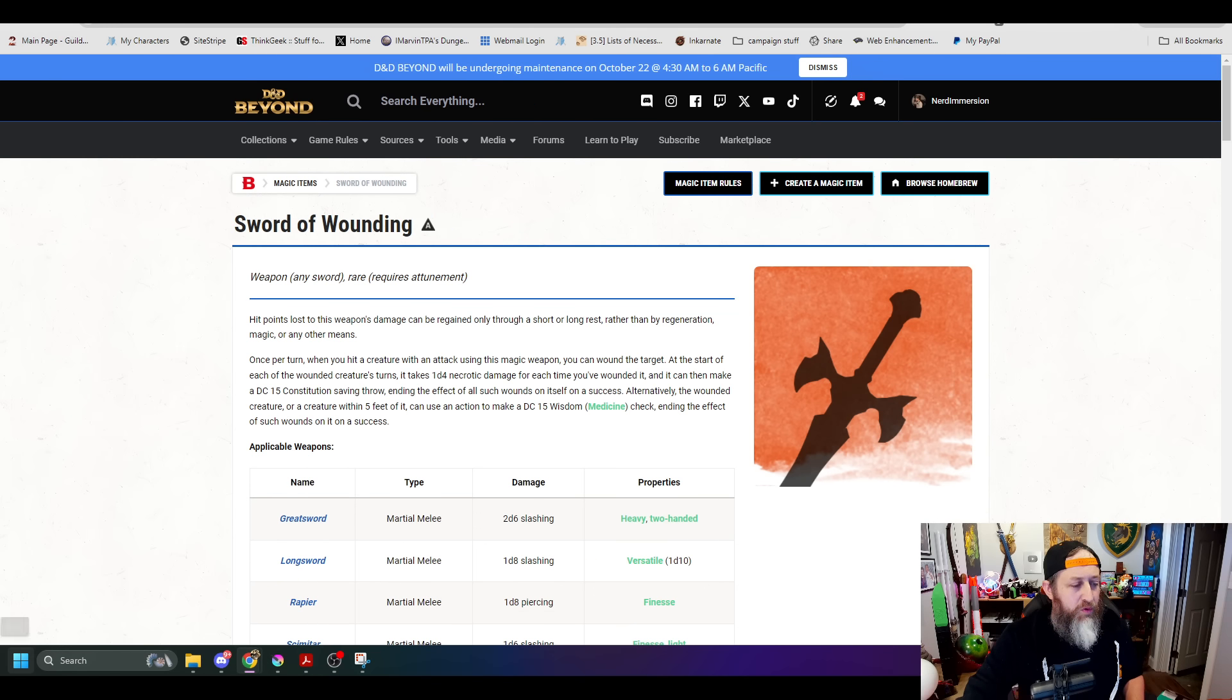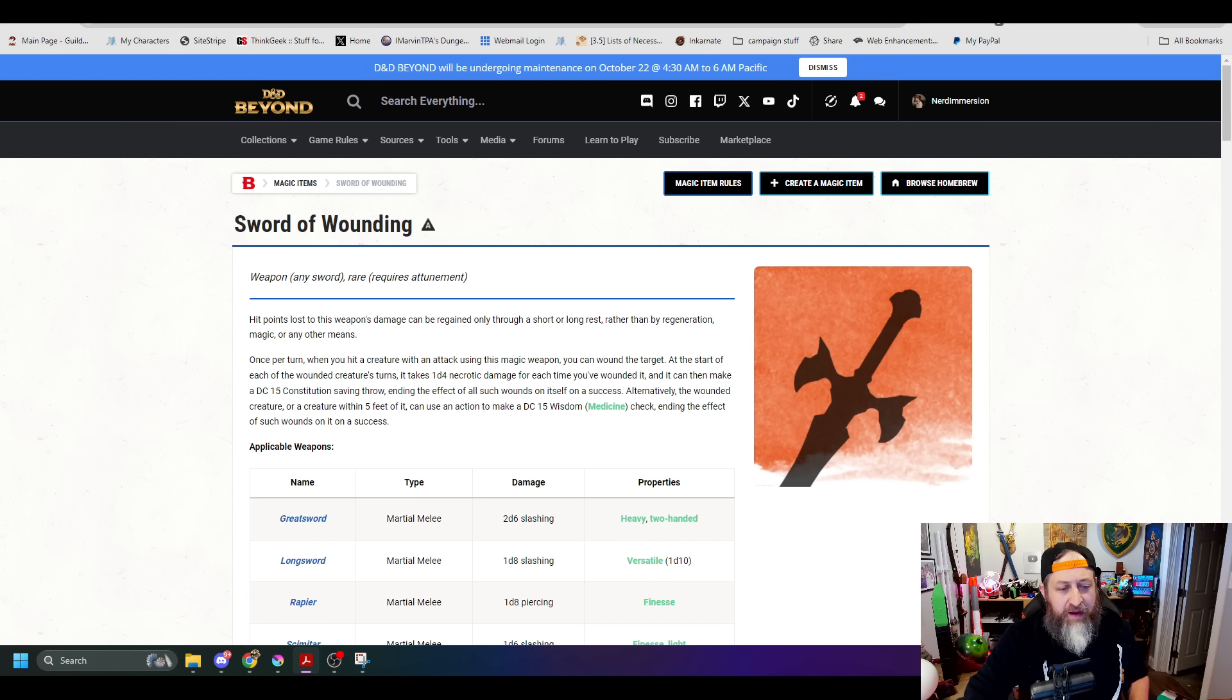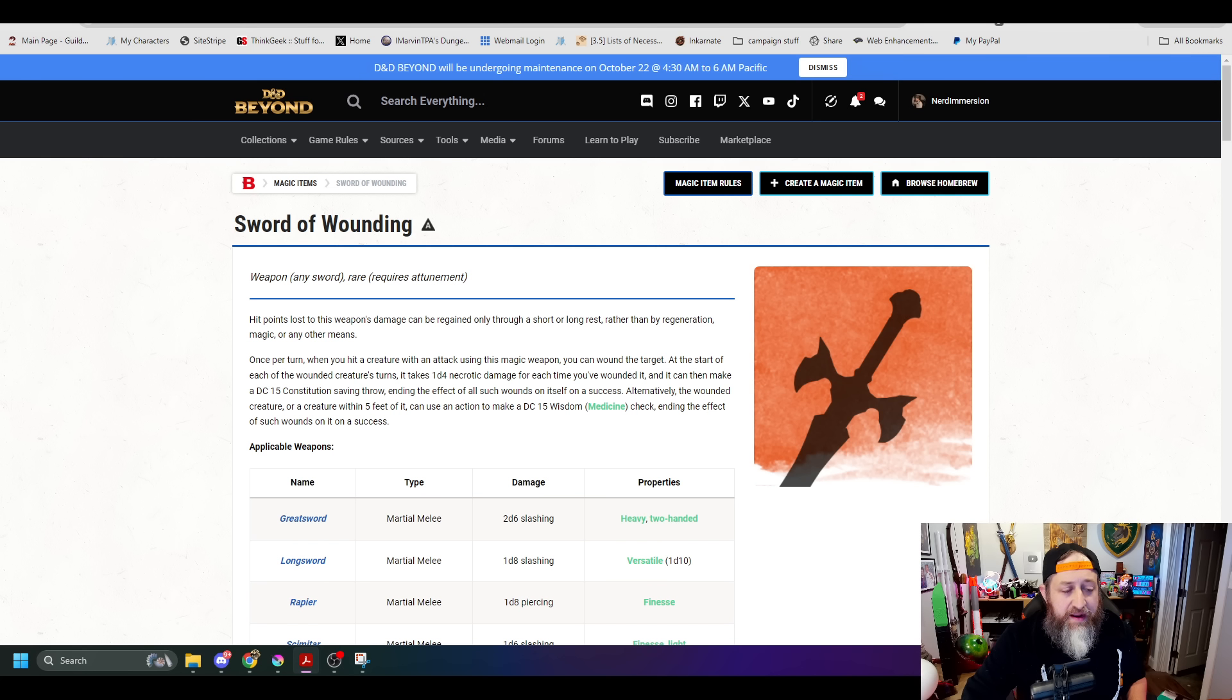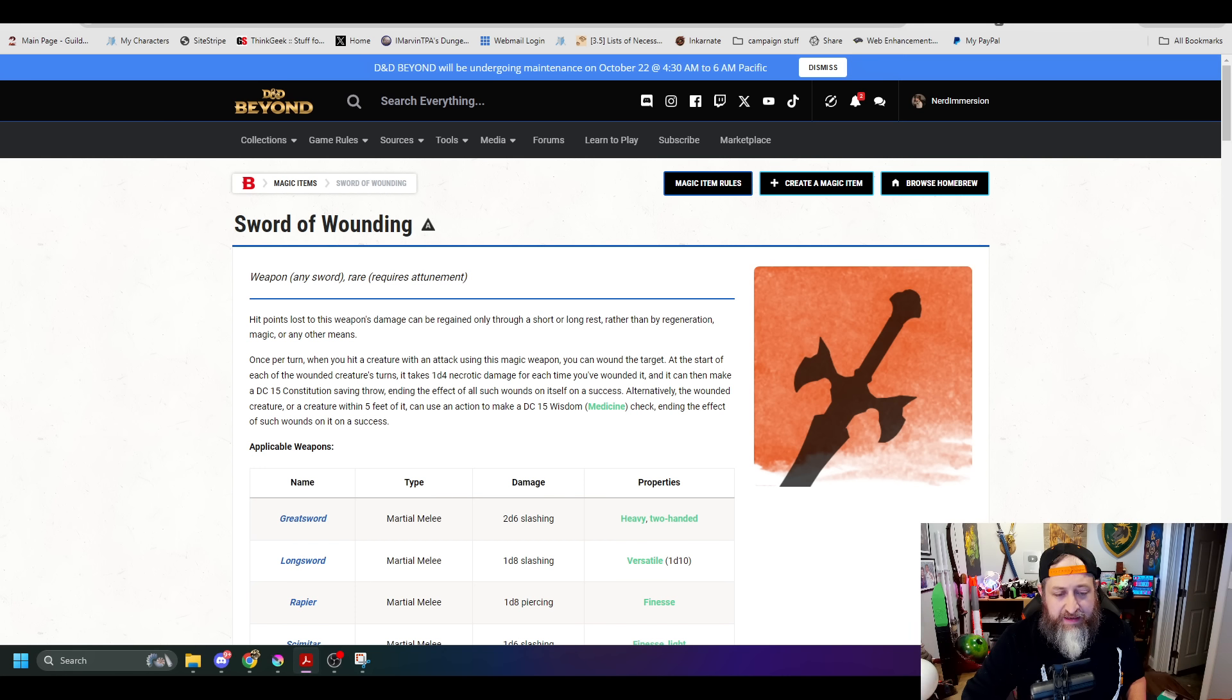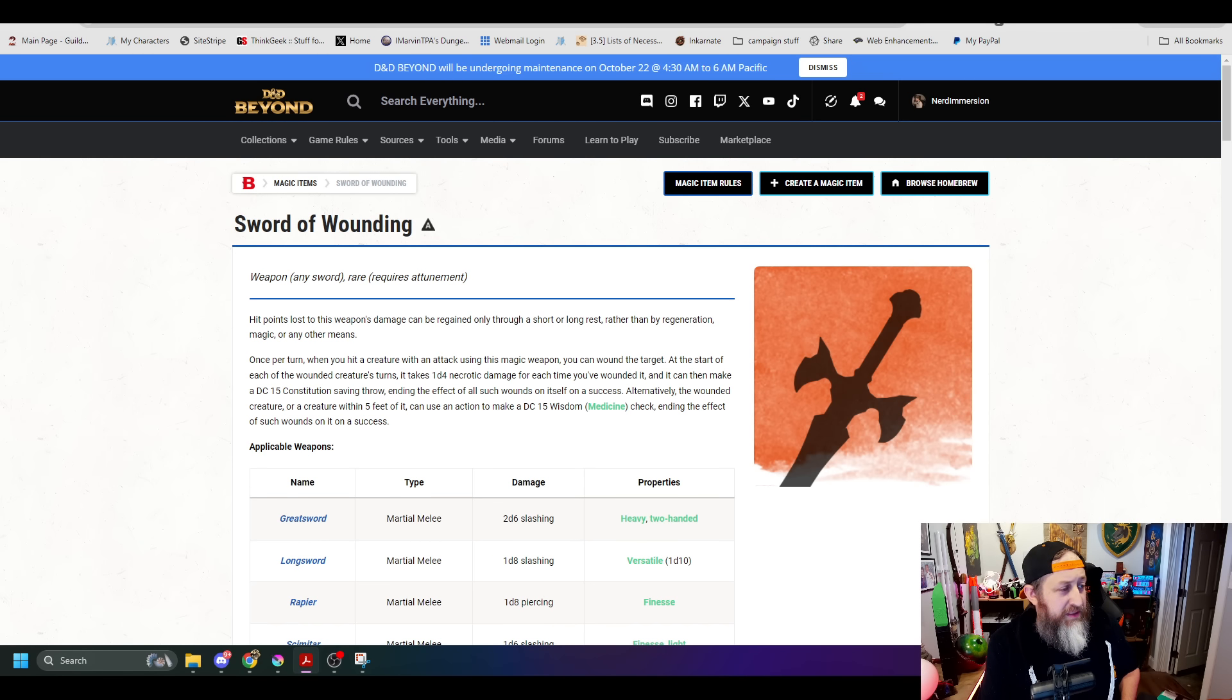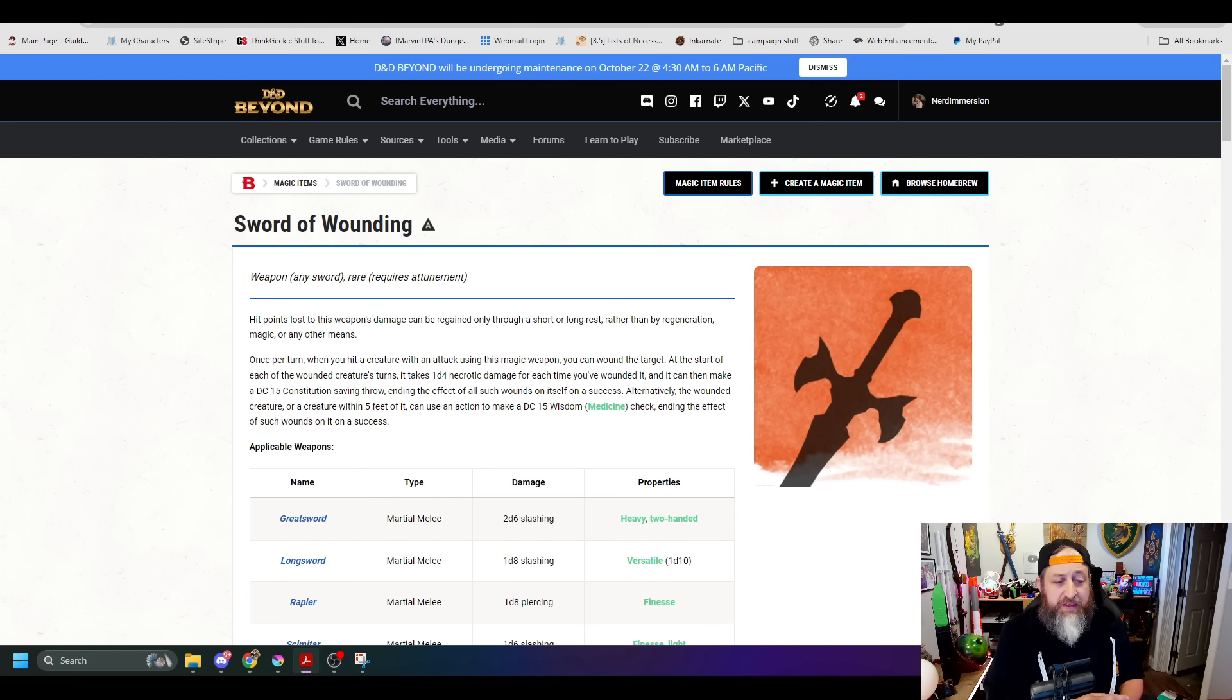The Sword of Wounding had a pretty substantial change to it. In 2014, it said hit points lost by this weapon can be regained only through short or long rest rather than by regeneration magic or any other means. When you hit somebody at the start of the turn, it gets a wound. It takes an extra 1d4 necrotic damage each time you wound it. And then it gets to make a DC 15 con save to end that on itself.